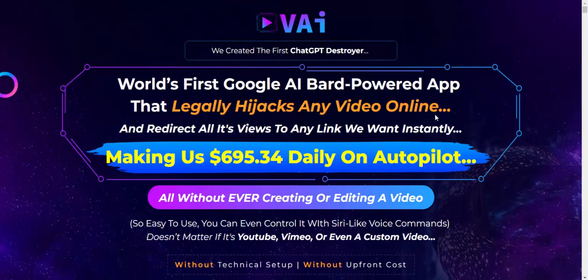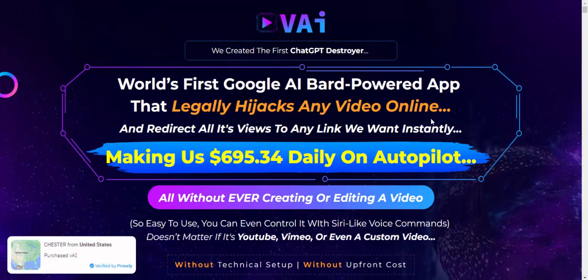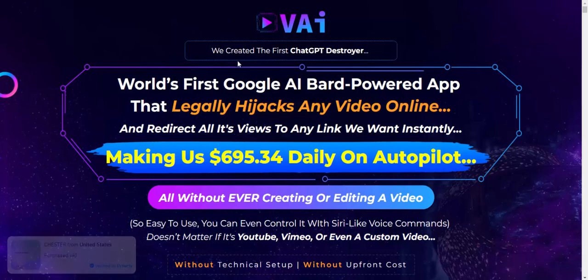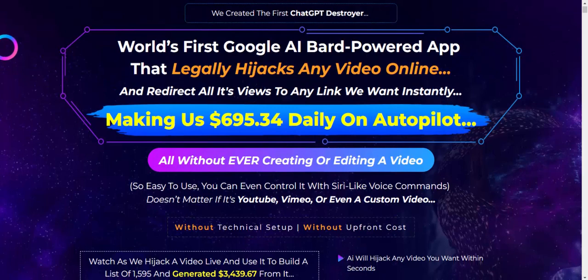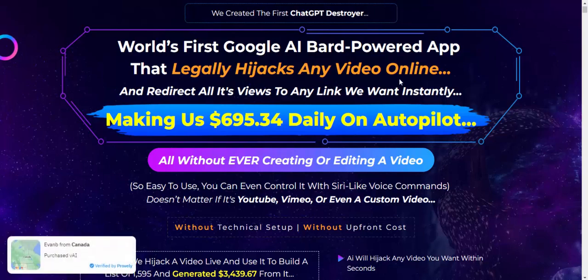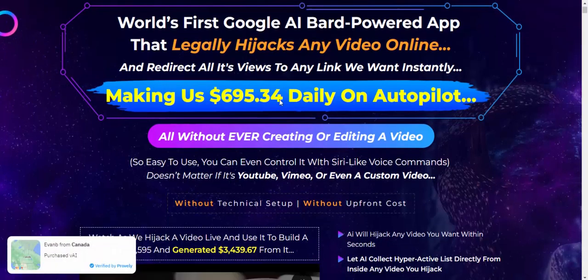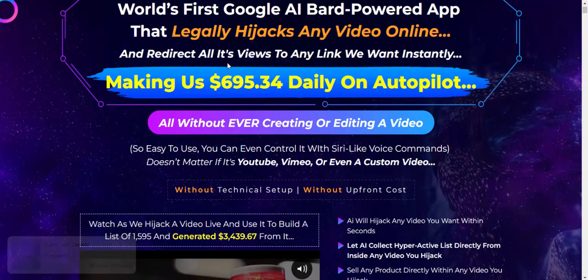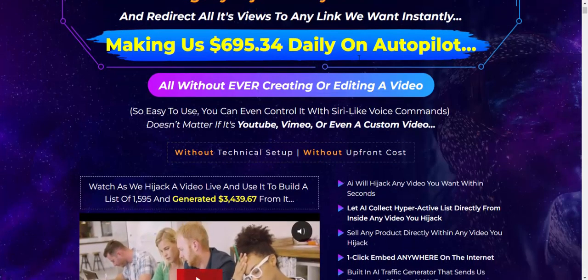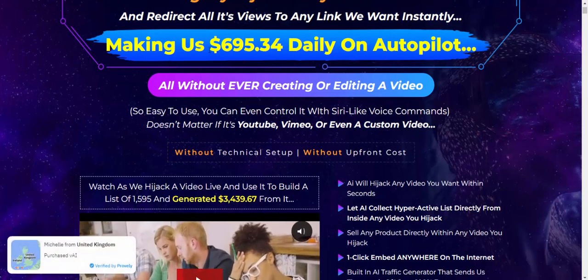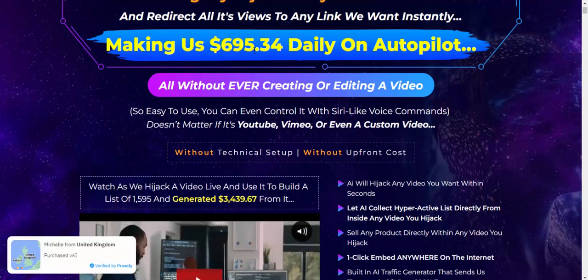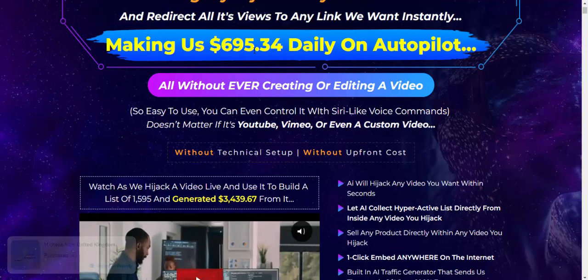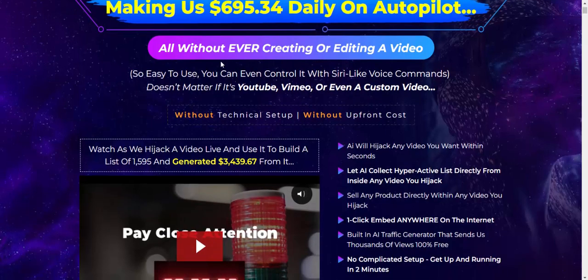Hi guys, welcome back to my YouTube channel. In this review, I'm covering a new launching software called VAI. This is the world's first Google AI Bard-powered app that legally hijacks any video online and redirects all its views to any link we want instantly, making us $695.34 daily on autopilot.